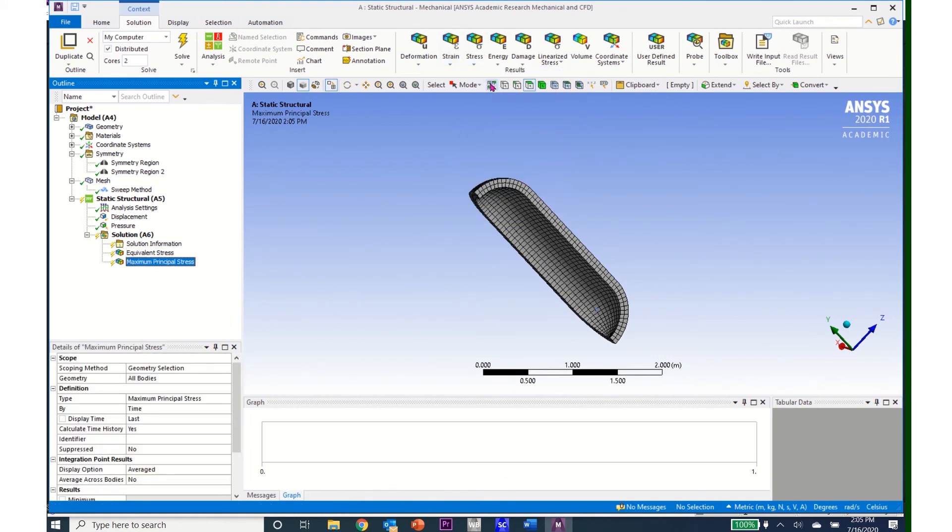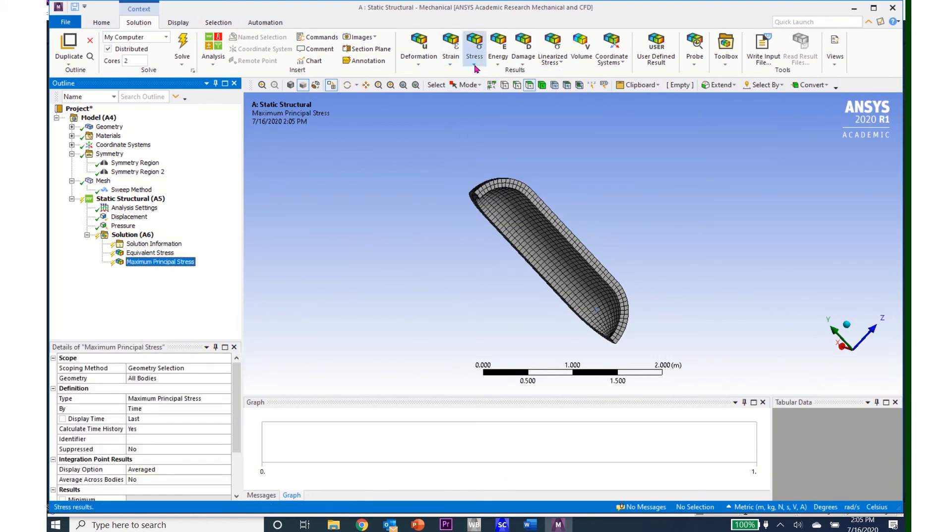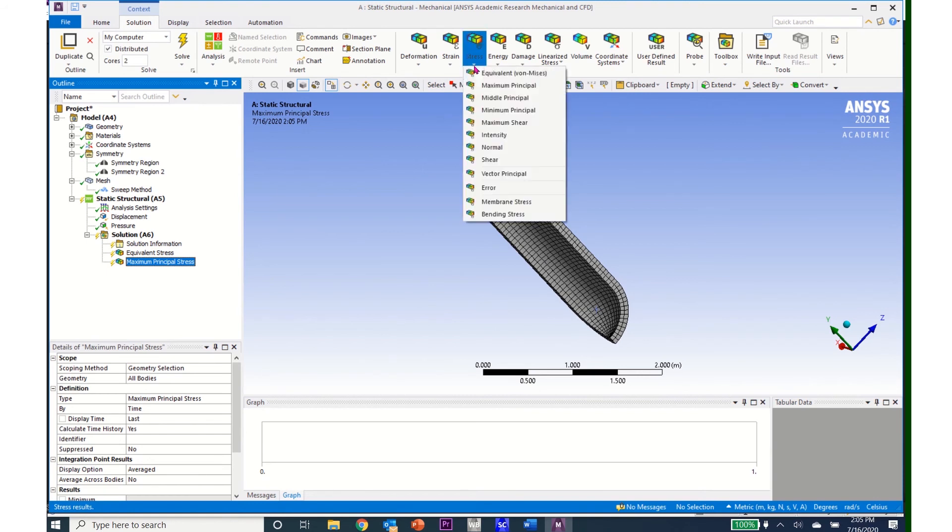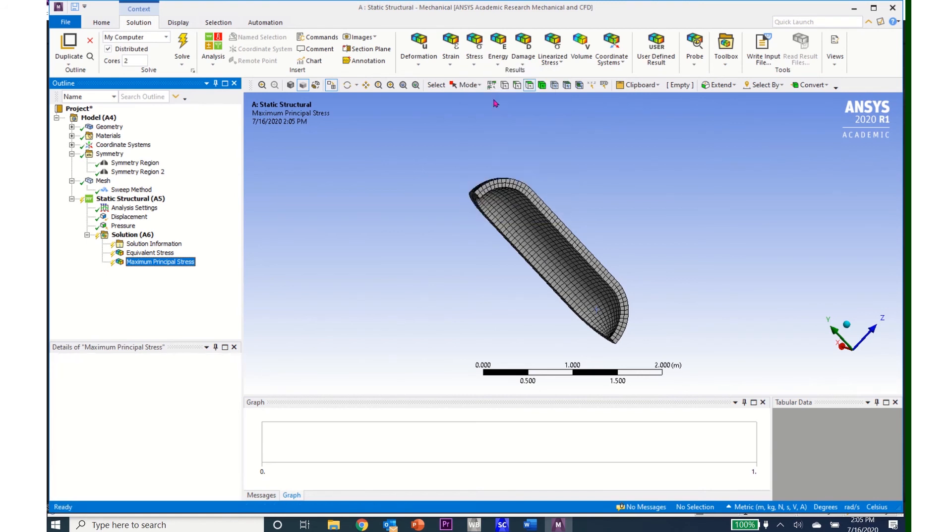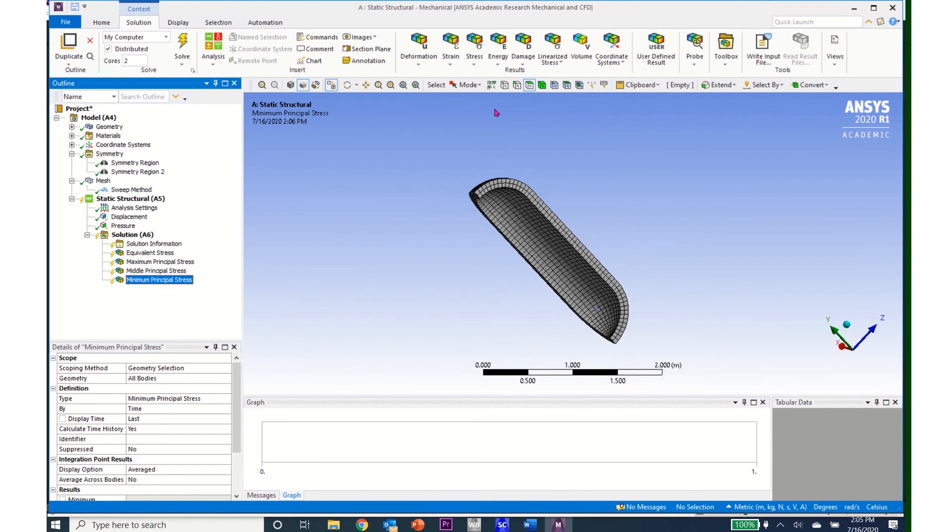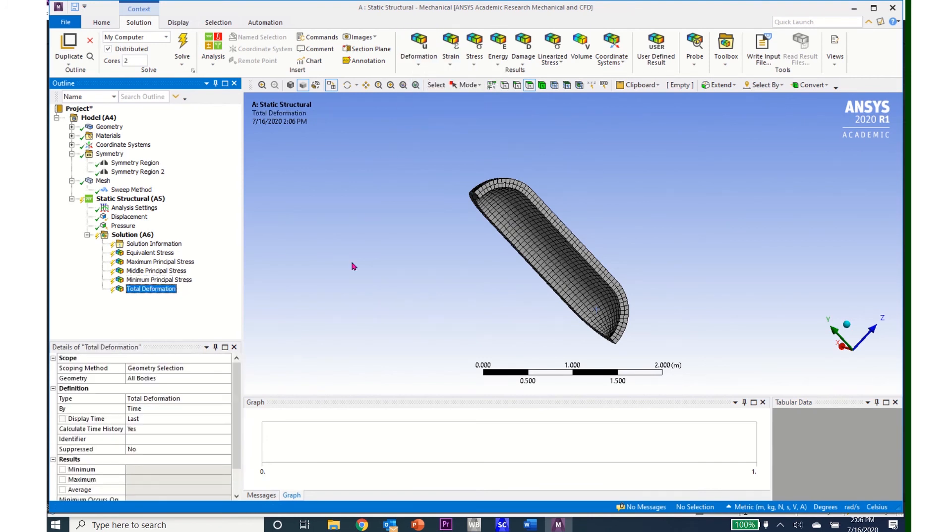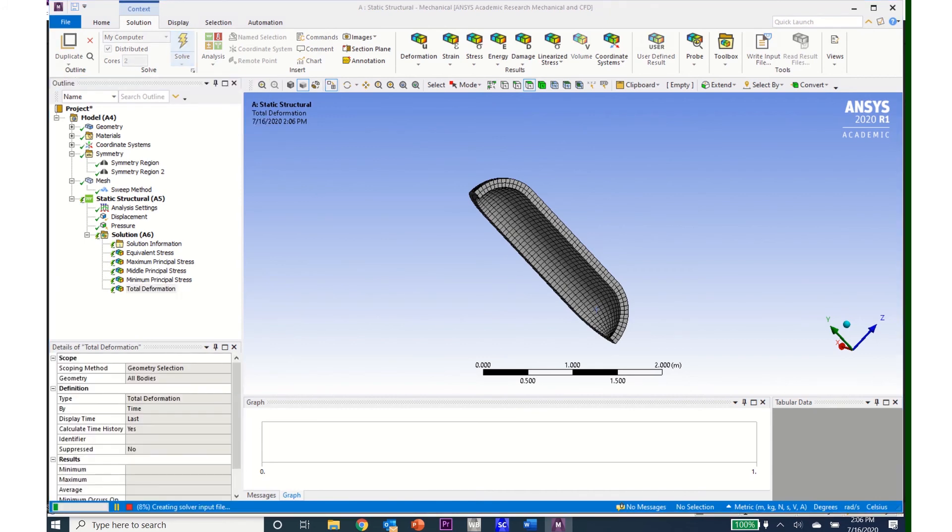Then I'll do the maximum principal, which will be the hoop stress or the sigma-theta stress. Then I'll look at the middle principal and the minimum principal stresses. I'll come to deformation and look at the total deformation as well. I'm now ready to solve the model.